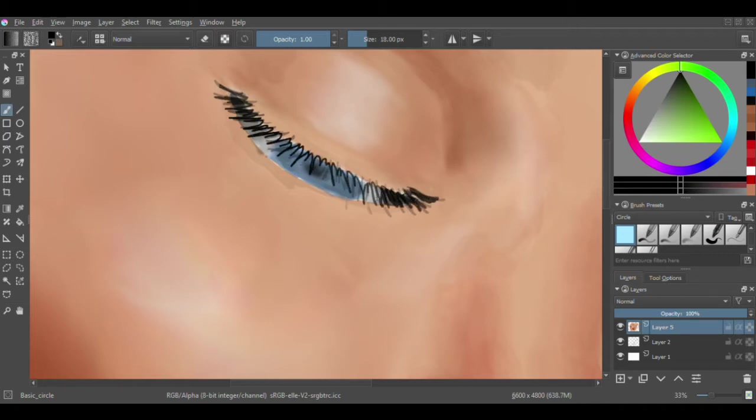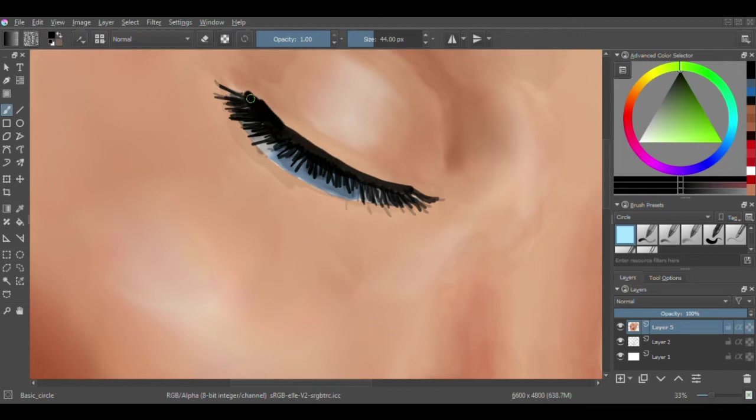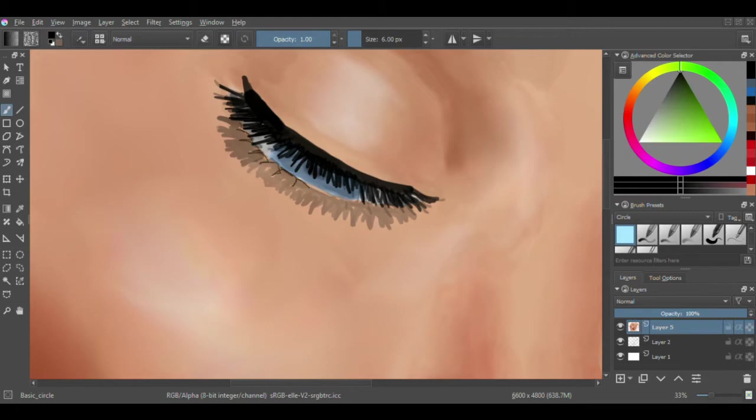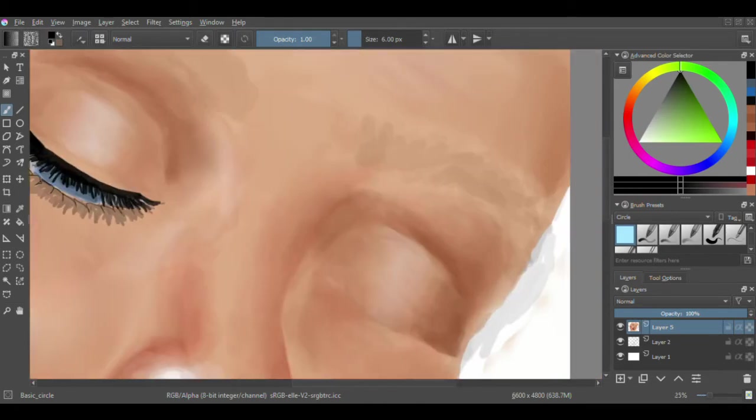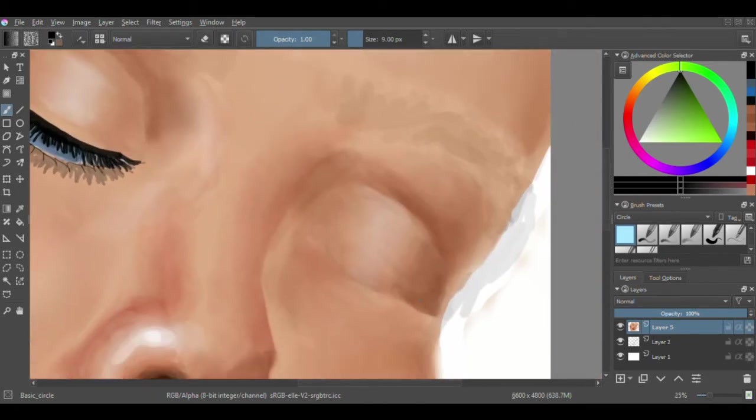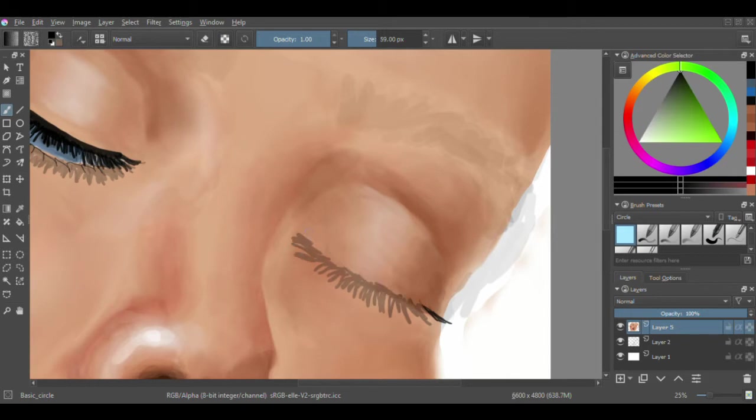Some of it intentionally, some of it not so much. Obviously, the eyeshadow, I purposely took that out because I don't like orange and red as a color combination, generally speaking. It's just too much.